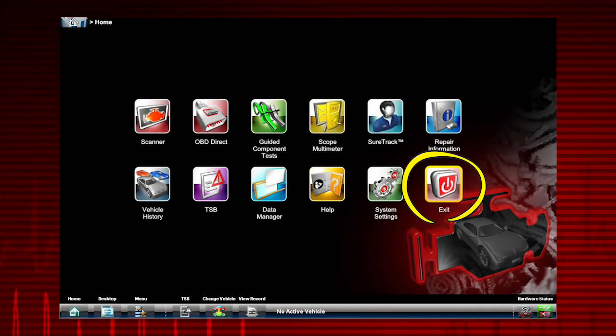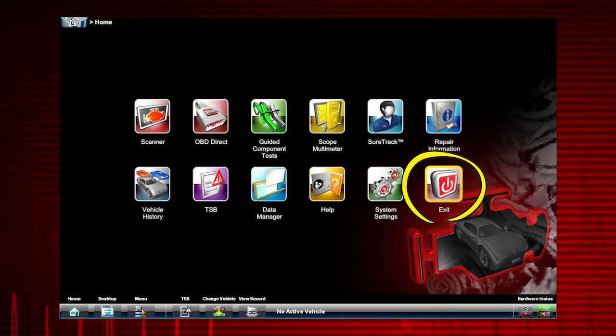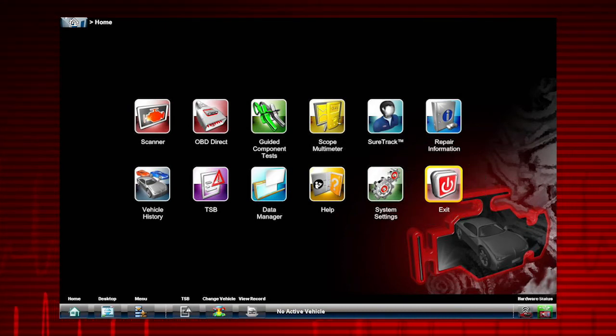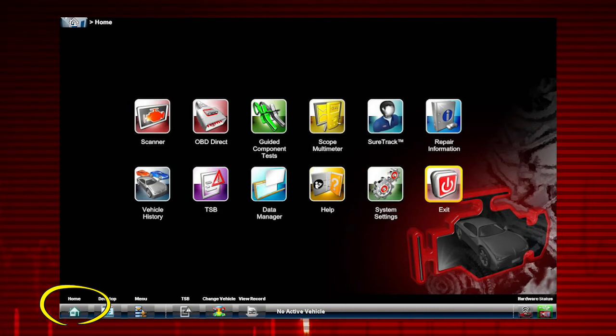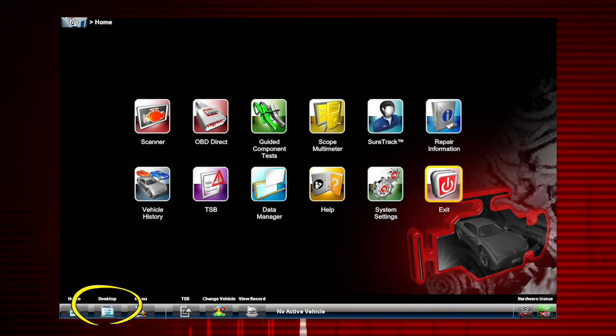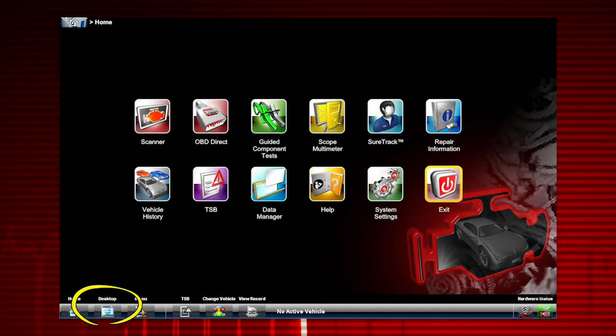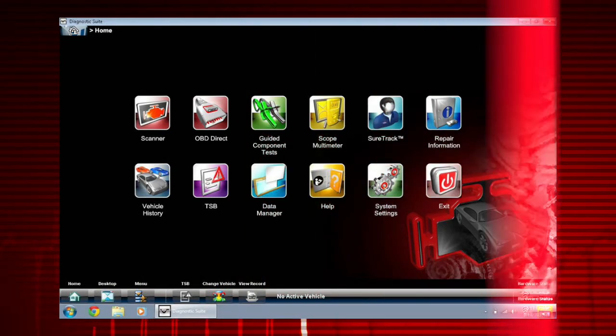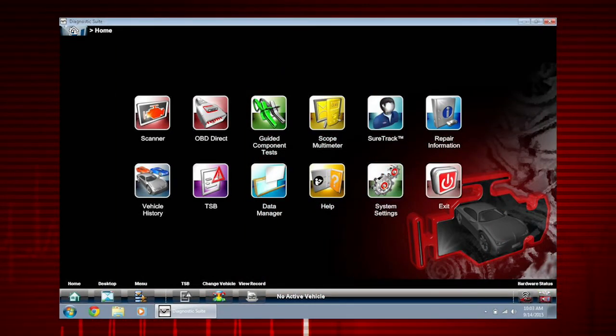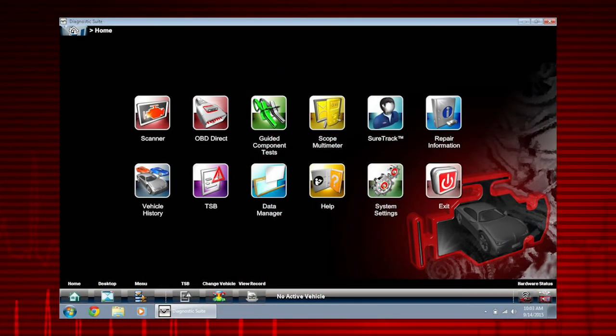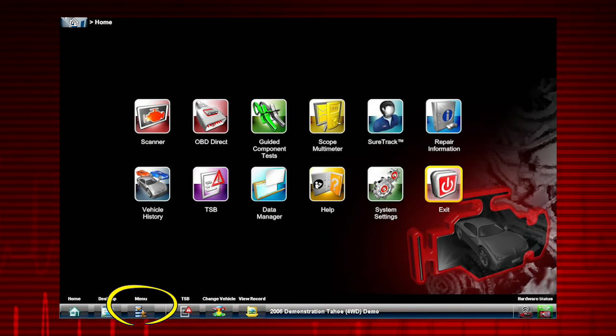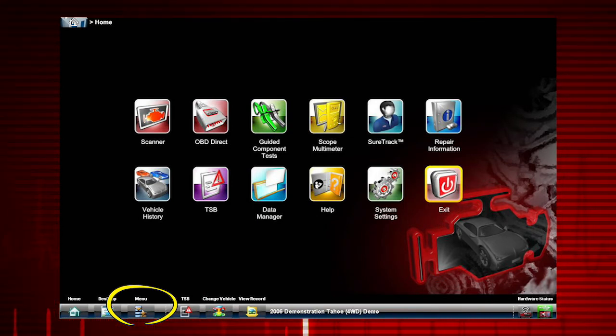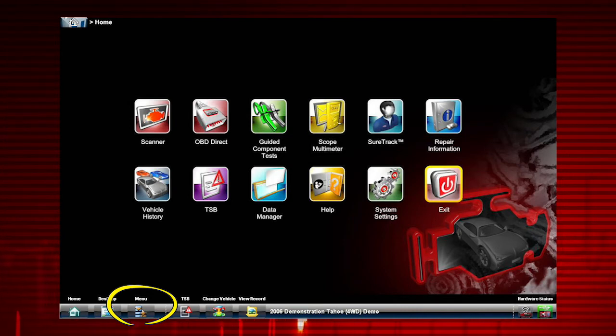Exit closes and exits the diagnostic suite. Clicking home returns you to the home screen. Desktop toggles the Microsoft Windows taskbar. Here's how the home screen looks with the Windows taskbar displayed.